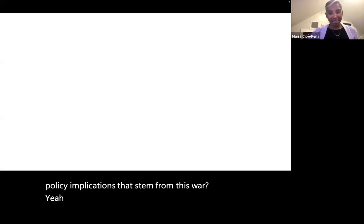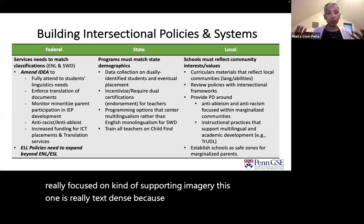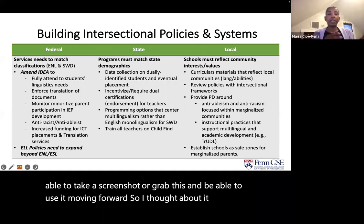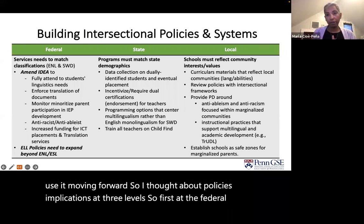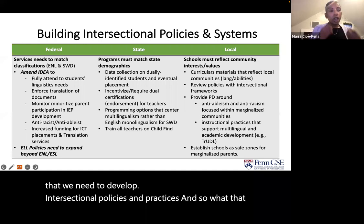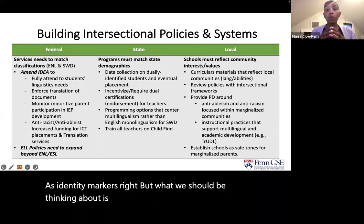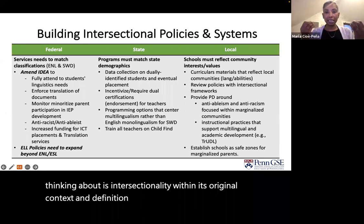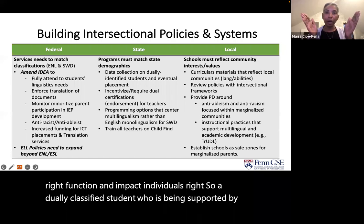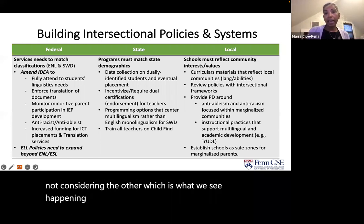I have many, and while the previous slides were focused on supporting imagery, this one is text-dense because I want you to be able to screenshot it and use it moving forward. I thought about policy implications at three levels: federal, state, and local. Across the board, the biggest thing we're noticing is that we need to develop intersectional policies and practices. We've been talking about intersectionality as identity markers, but what we should be thinking about is intersectionality within its original context and definition — the ways that systems function and impact individuals. A dually classified student being supported by two distinct and separate policies is not actually having their needs met, because one policy is not considering the other — which is what we see happening often with IDEA and English learner policies.